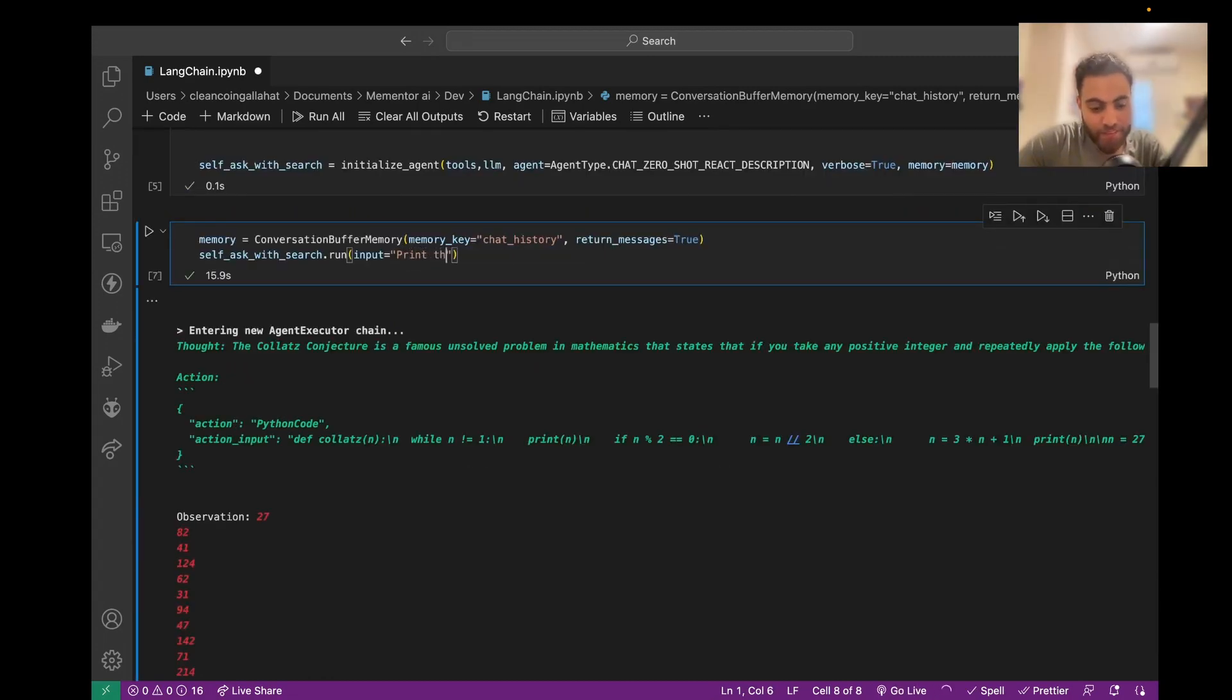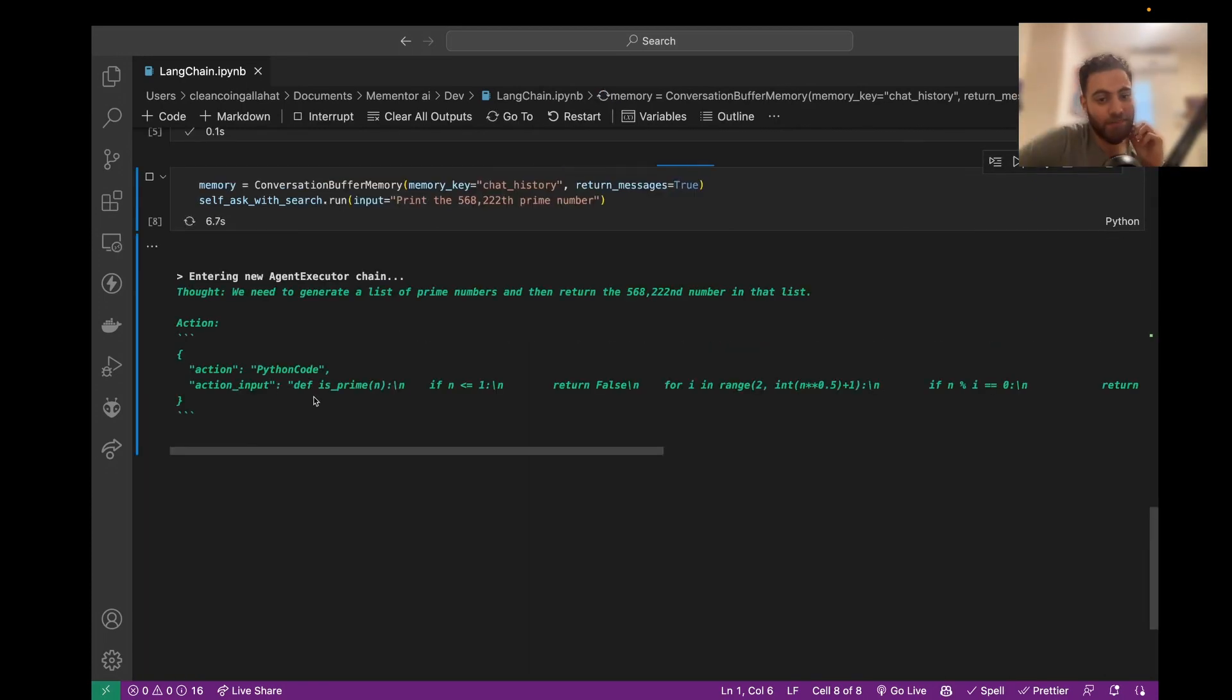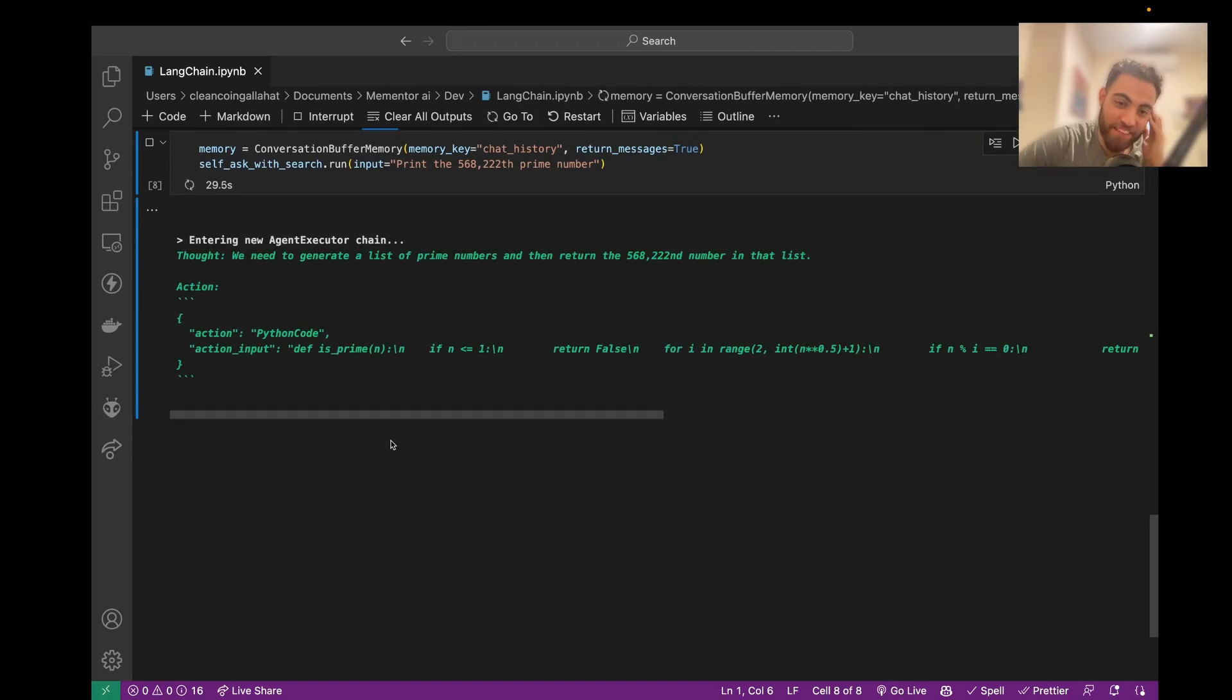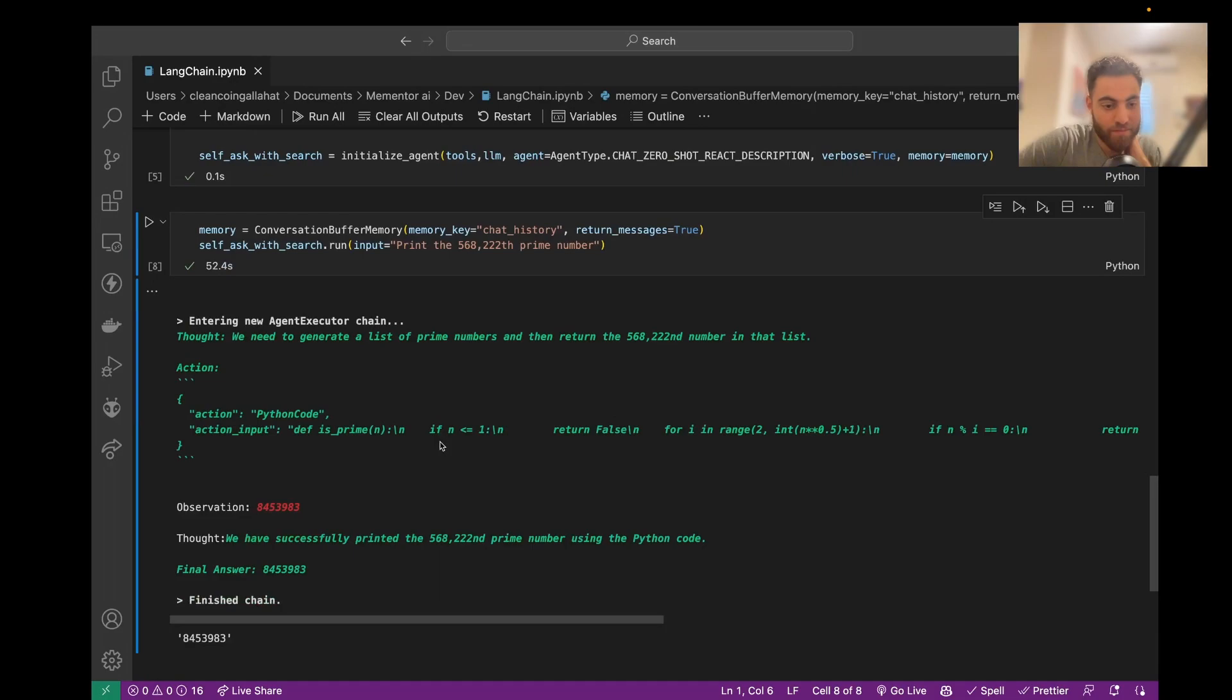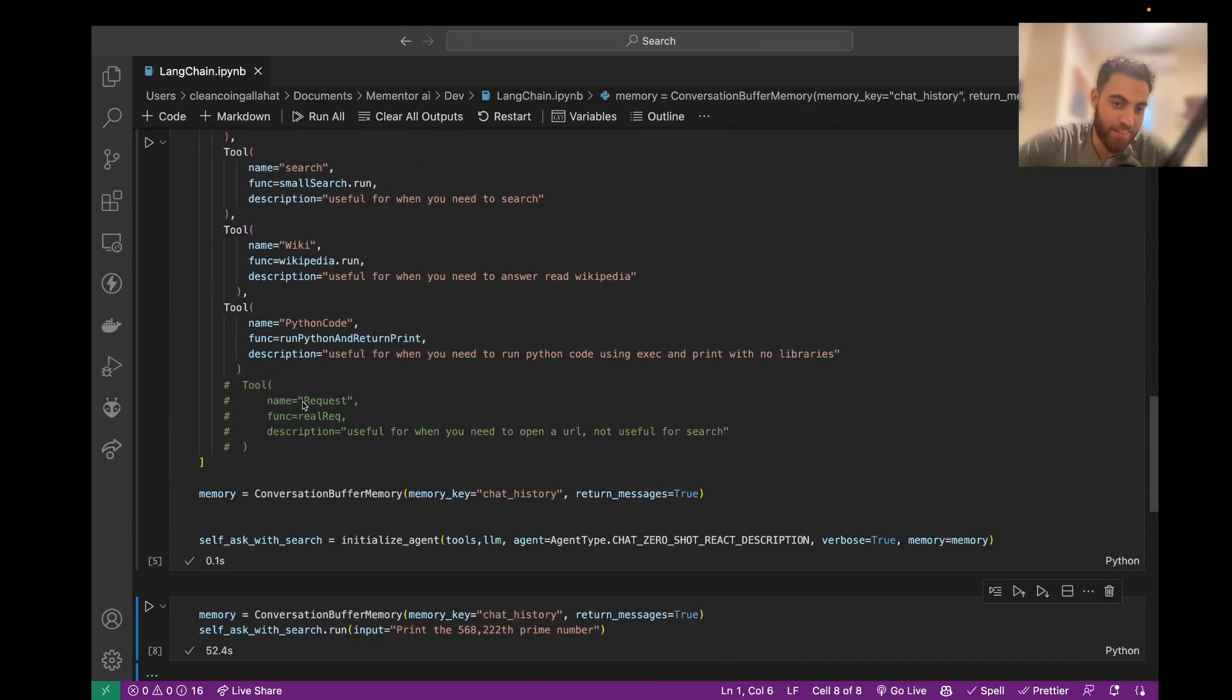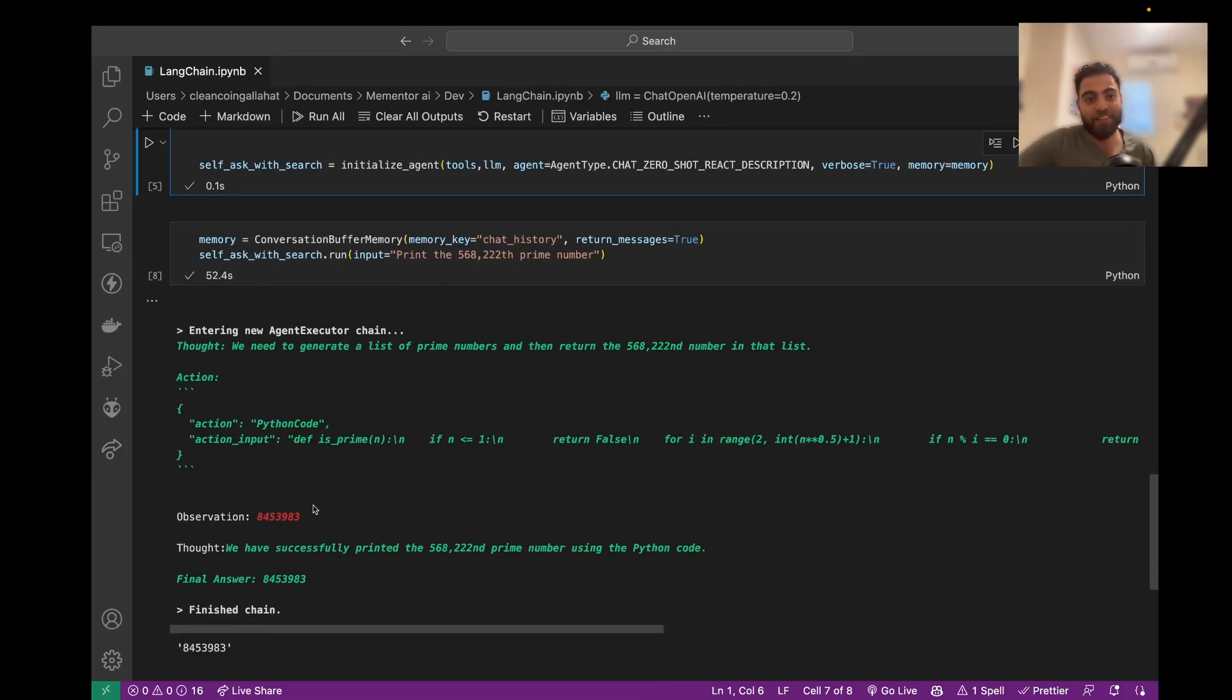Print the 568,222 prime number. It would use Python code. But I do hear the fans on my computer, so... It's doing something. Okay, I'm lost for words about this. Hopefully you enjoyed it and learned about LLM tools.